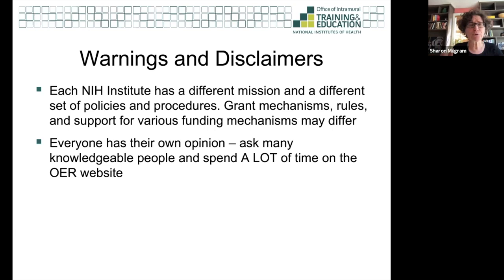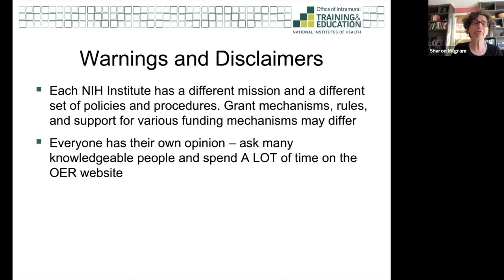NCI has its own set of rules, heart lung and blood has its own, genome has its own, the Dental Institute, etc. So you always need to start by asking: who might be interested in funding my research? What grants do they have that I might be eligible for? A lot of times trainees talk to a friend who applied for a K-22, then say they'll do the same thing — but if your research would be funded by a different institute, you can't assume the same mechanism will be used.